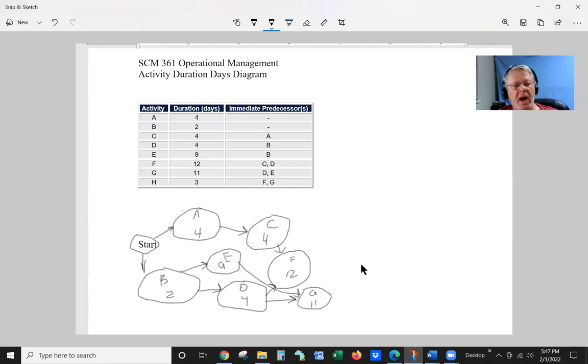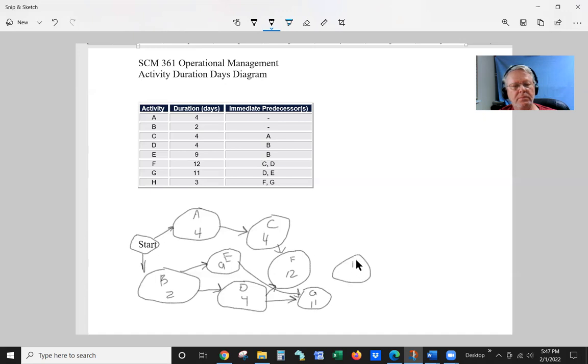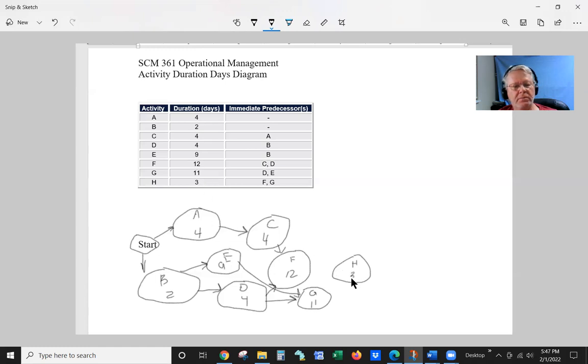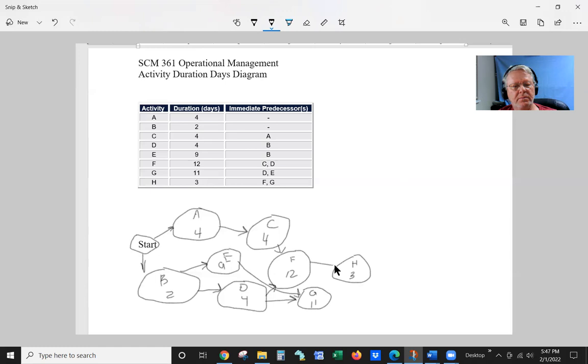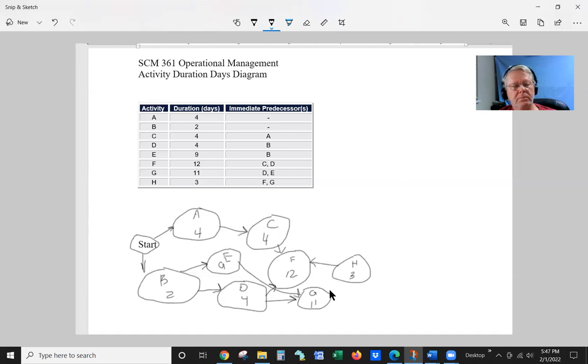So I'm just going to put an H out here. And we're going to tie F and G together.